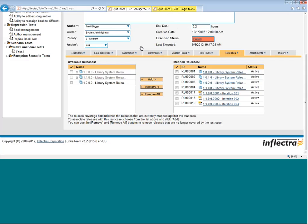On the releases tab, that's where you can specify which releases this test case is planned for.